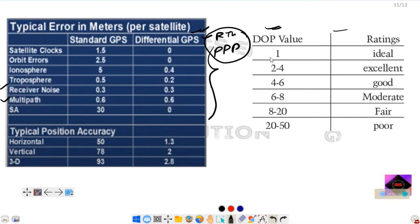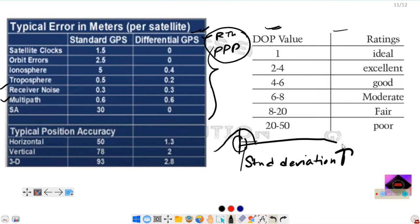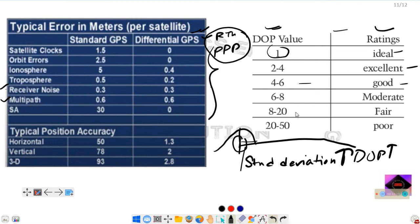Another important table to remember concerns DOP value ratings. As DOP increases, standard deviation increases and precision decreases. The ratings are: DOP of 1 is ideal; 2 to 4 is excellent; 4 to 6 is good; 8 to 20 is fair; greater than 20 is poor; and greater than 50 is very poor. These two tables are important from an exam perspective.